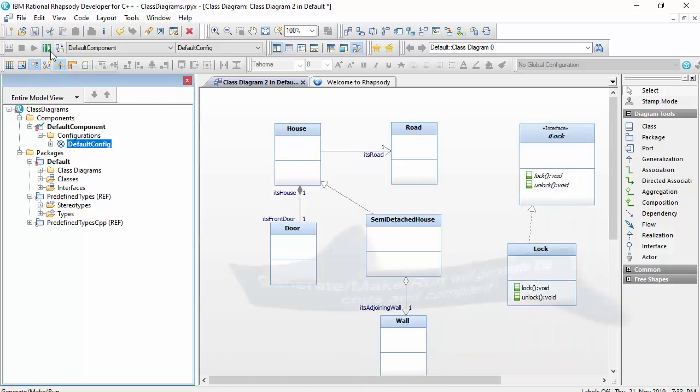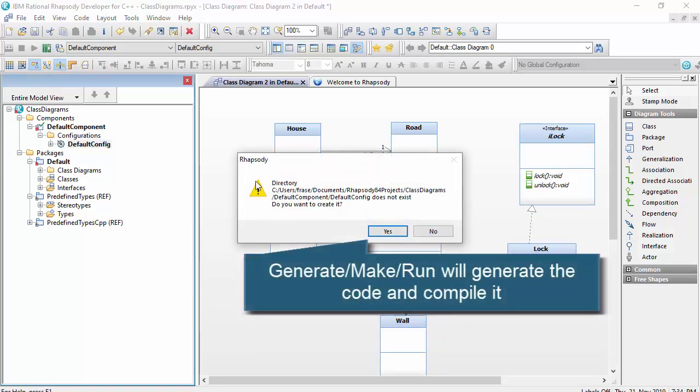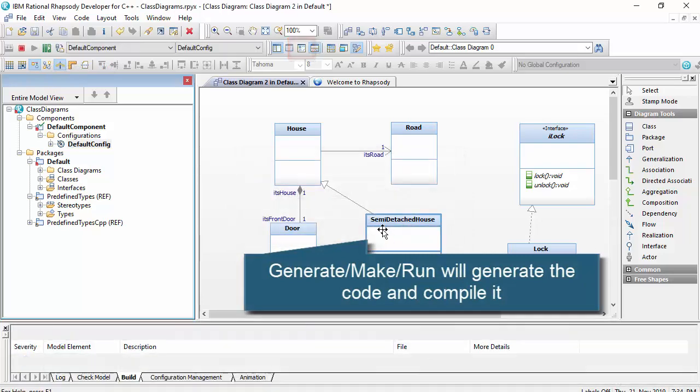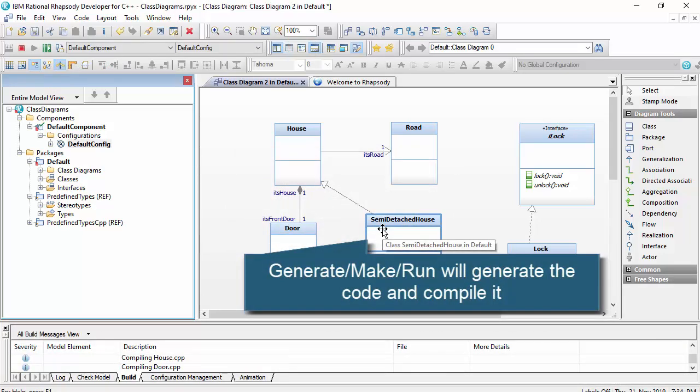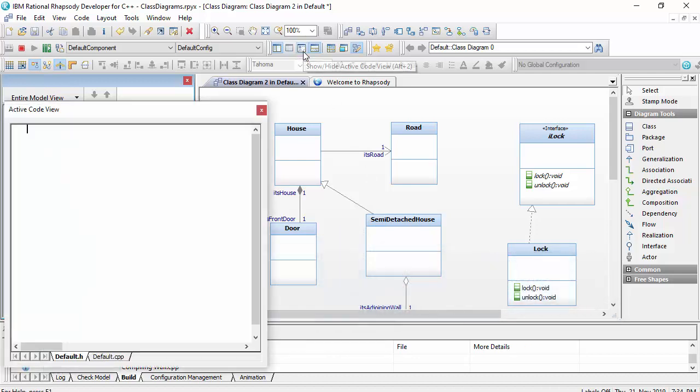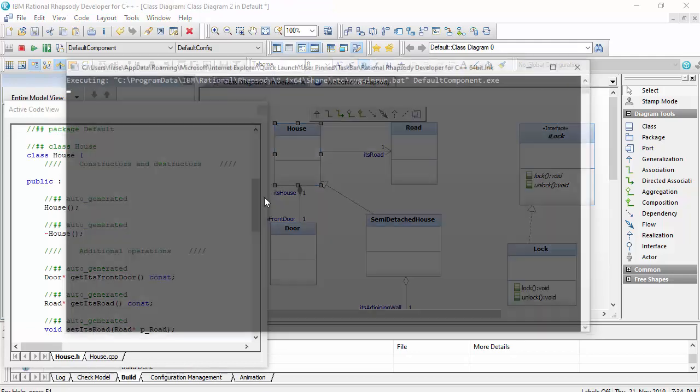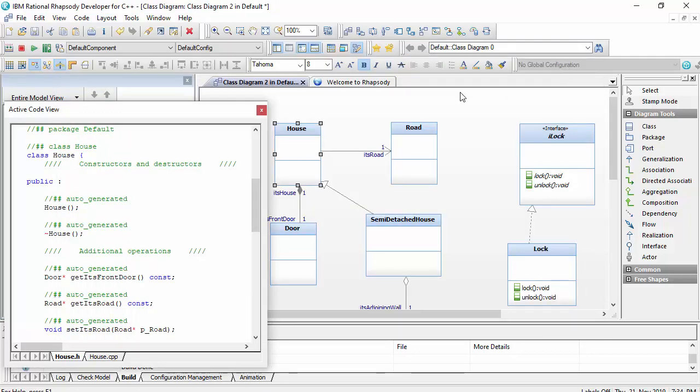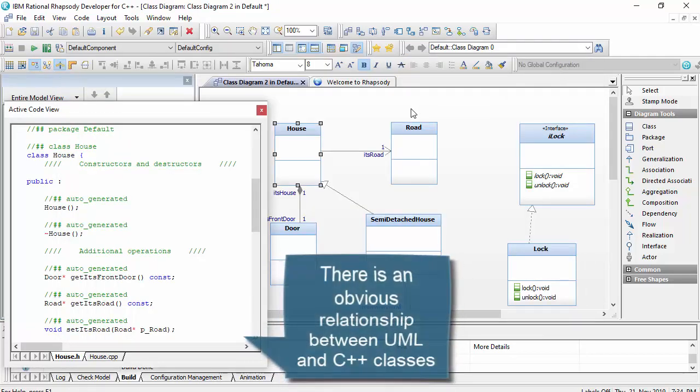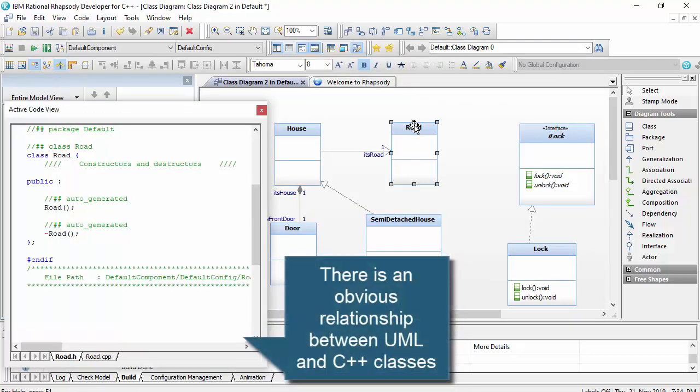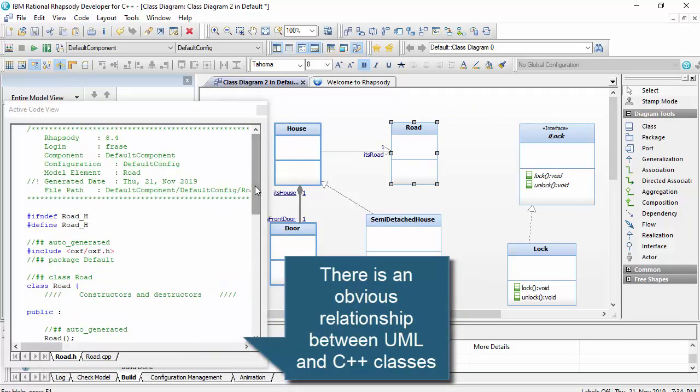I can then use the active code view to view the generated C++ code, as C++ is the unit type for these elements in the model. There's an obvious relationship between the UML classes and C++ because C++ is an object-oriented programming language, and it has the concept of classes.